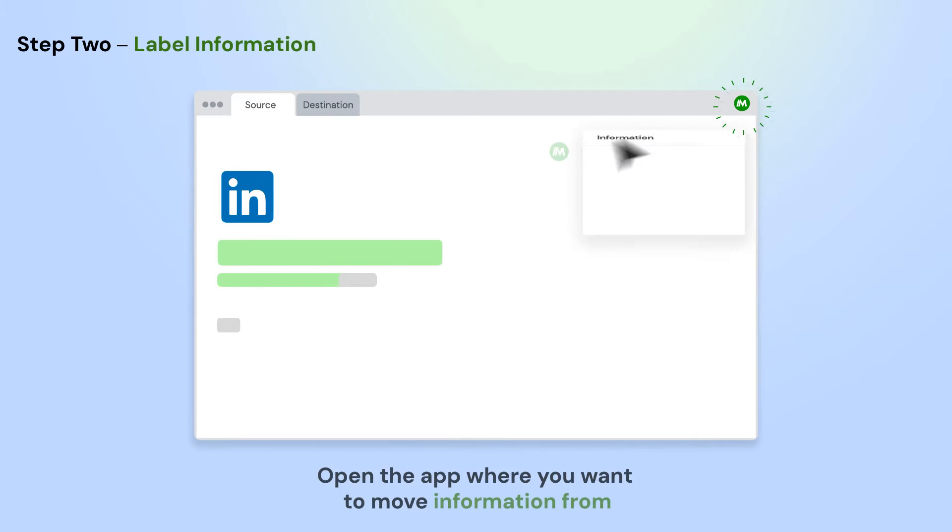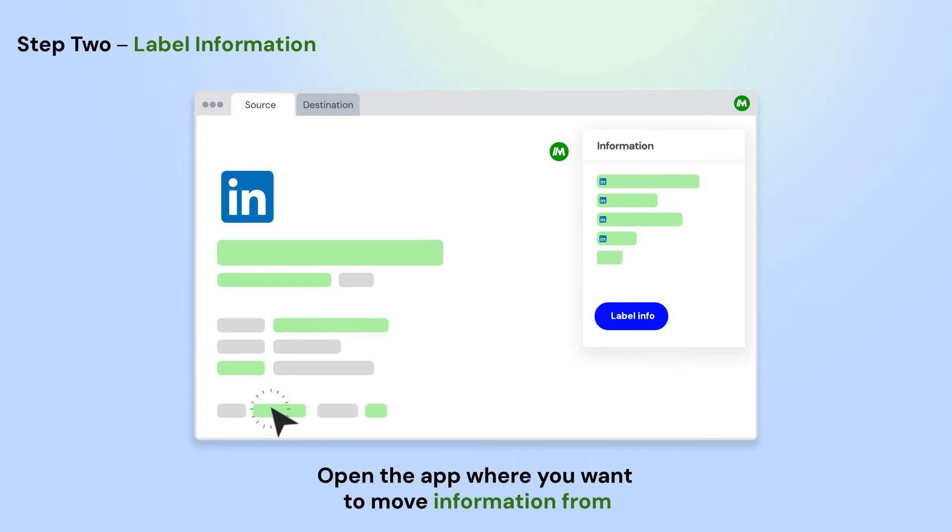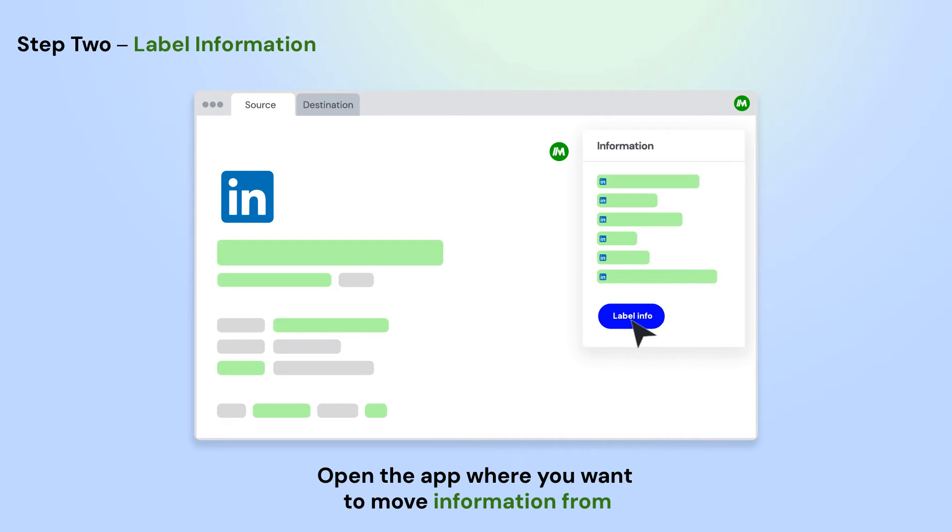Open the app where you want to move information from. Using Magical, label the info on the page that you want to use in your automation. Do this once and Magical will remember them for the entire site.